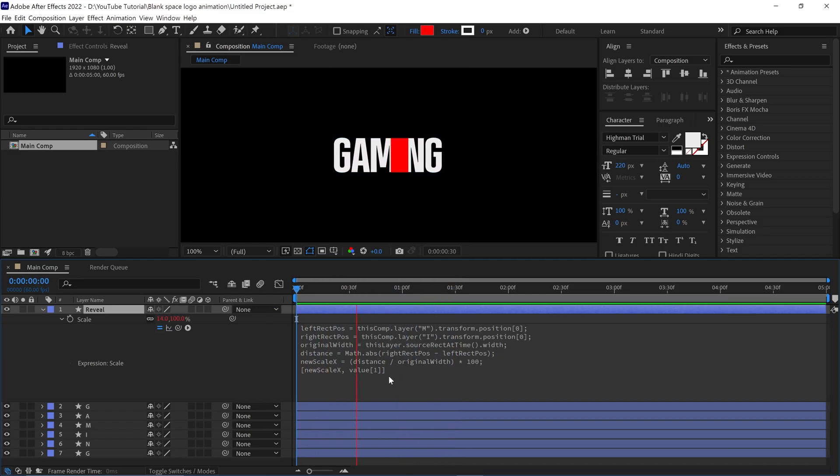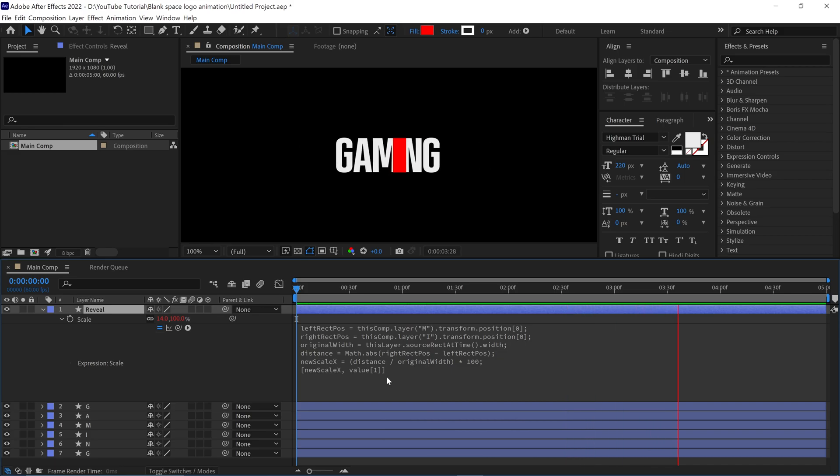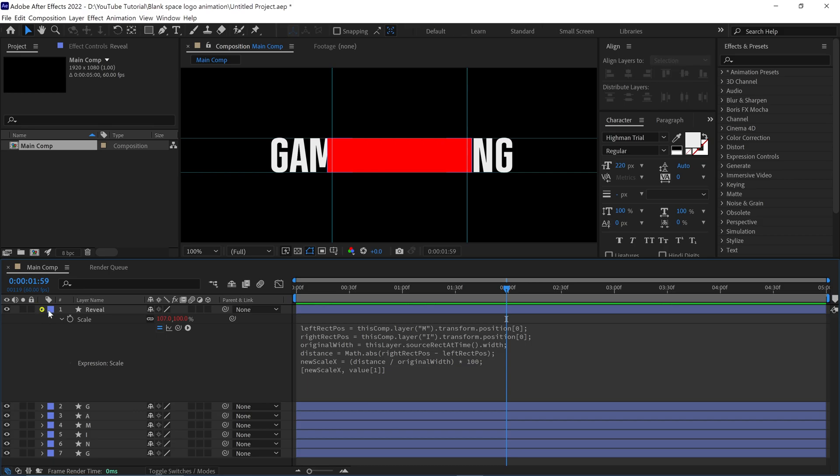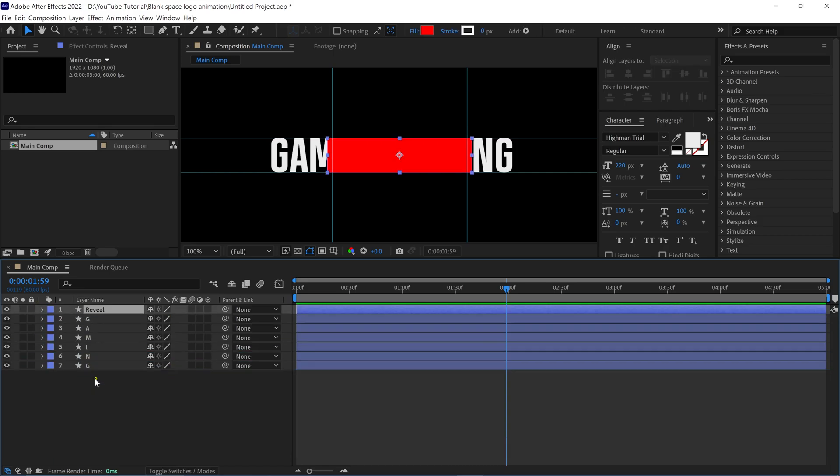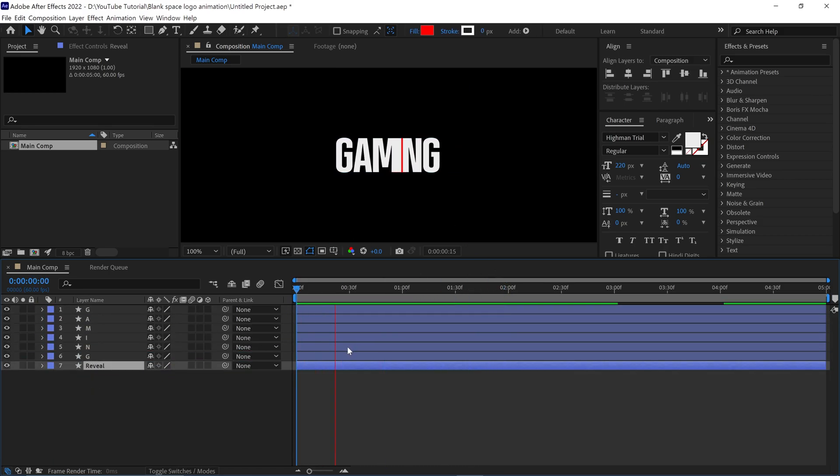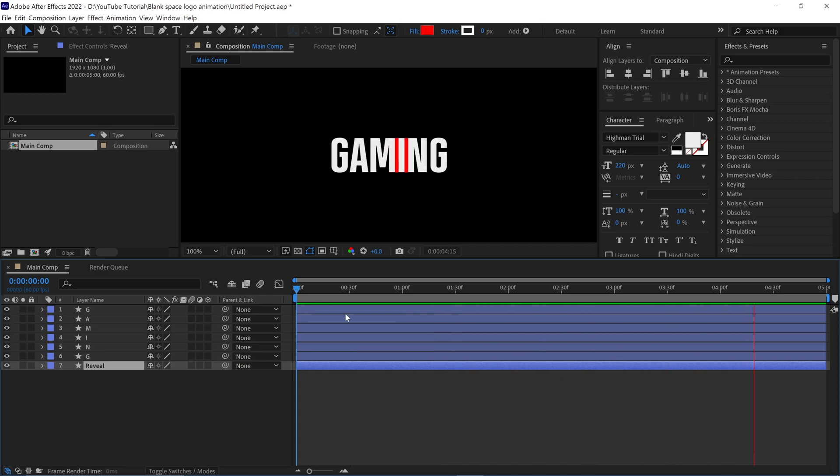You can see that the rectangle behaves according to the M and I letter movements. But as you can see, it's not perfect yet. If I place this layer below all the layers, we can understand that it's not perfect yet. But don't worry, we have a smart solution for this.